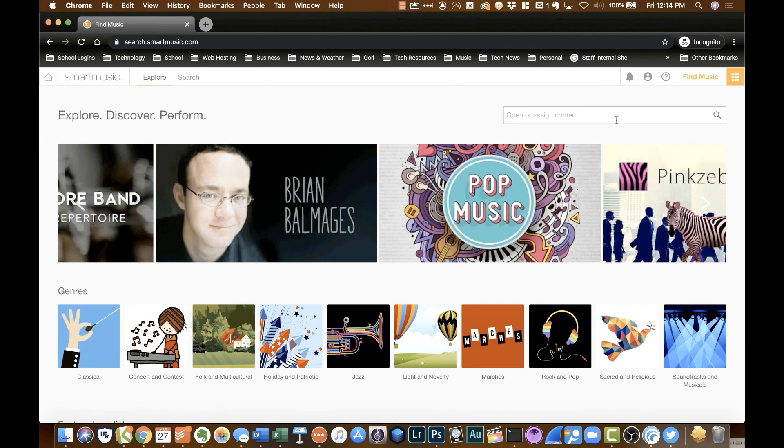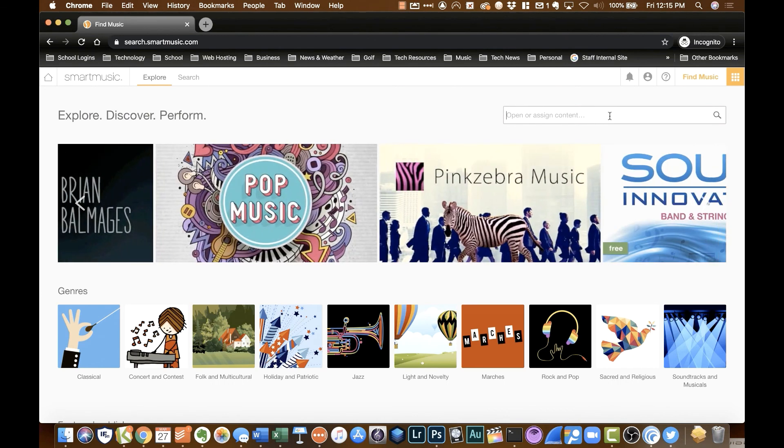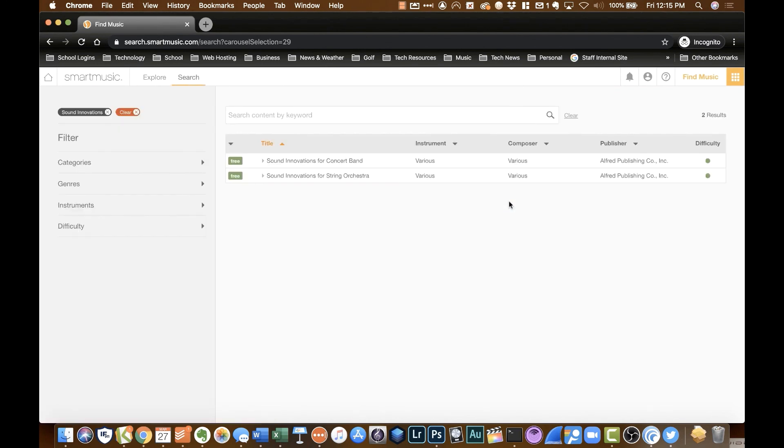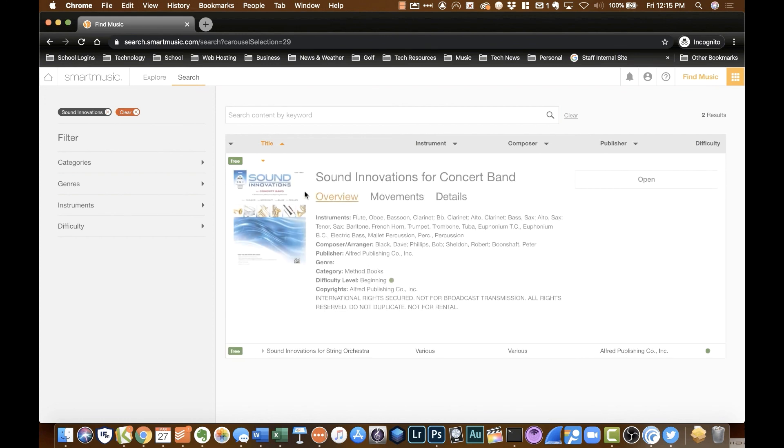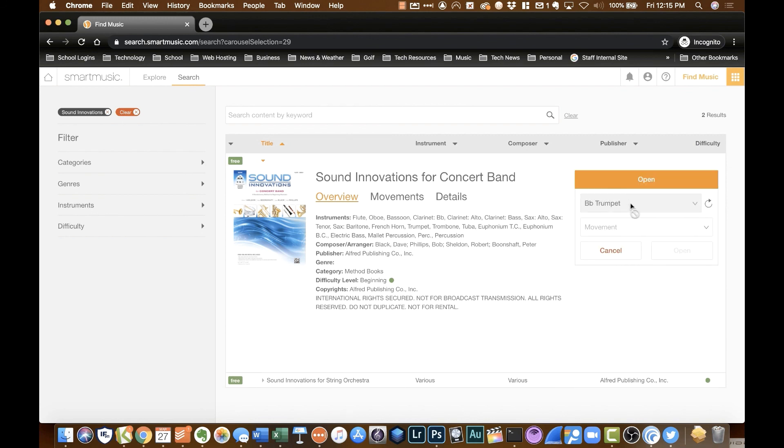So another example I'm going to show is the method book we use in our elementary school. Oh, just happened to pop up here. We use Sound Innovations. So you'll see they have two options here. And if I click that little down arrow, it will show me all the information in regards to the Sound Innovations. It gives you all the information about the book. So if you just aren't sure if there's a couple different things to it, you can make sure you have the right thing selected. So I'm going to tell it to do trumpet.